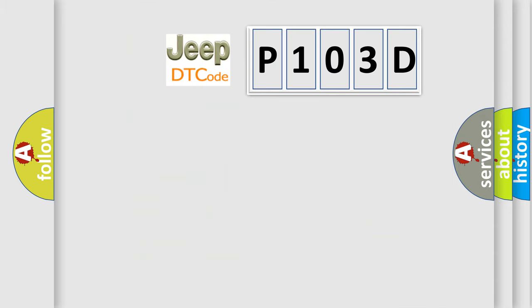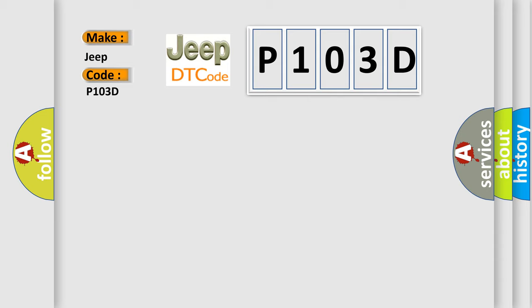So, what does the diagnostic trouble code P103D interpret specifically for Jeep car manufacturers? The basic definition is Sunroof Linn timeout.